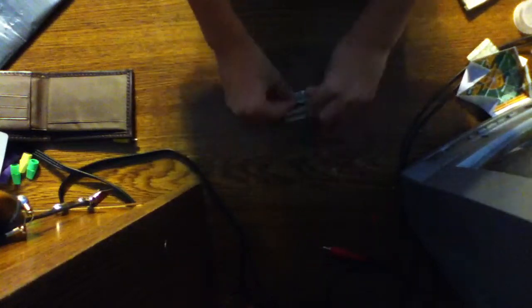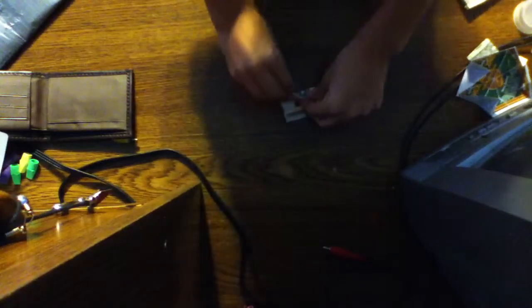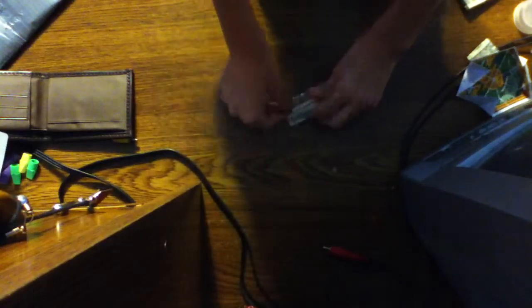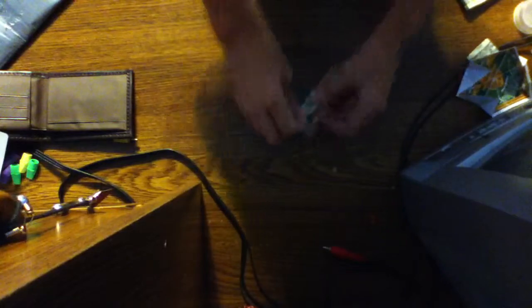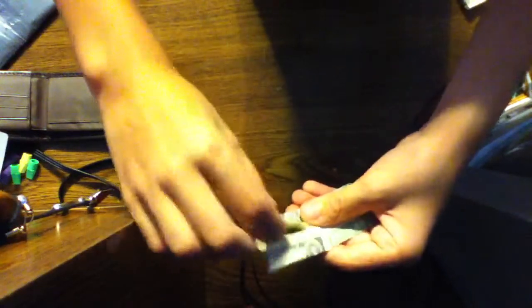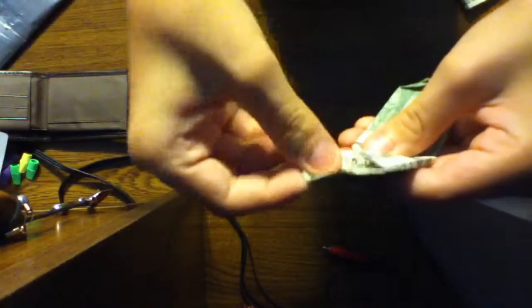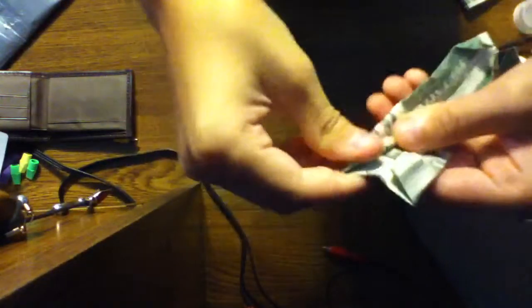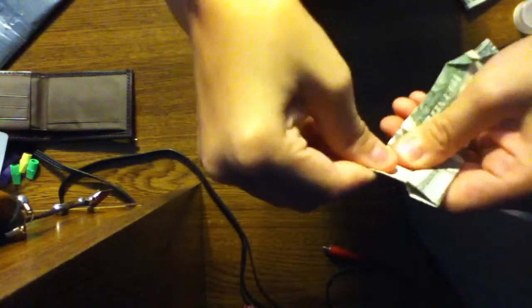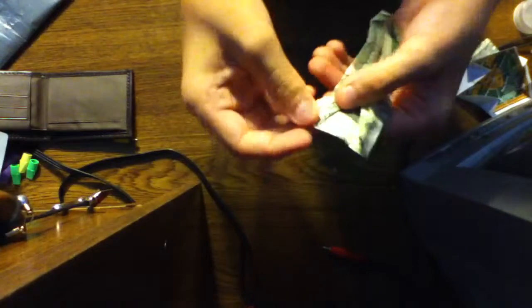You want to fold these out like this. Here, I'll show you. Fold it out like that. Can you see that? So it's going to go like that, and then fold it out like that.